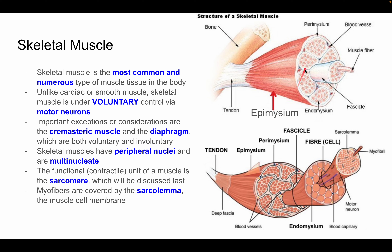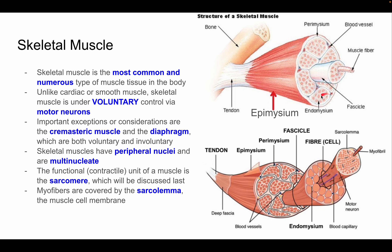There are also connective tissue layers surrounding the muscle. The connective tissue surrounding the whole muscle is the epimysium. The membrane covering individual fascicles is the perimysium. The connective tissue surrounding the actual myofiber is the endomysium. Myofibrils, being organelles of the myofiber, are not surrounded by connective tissue.